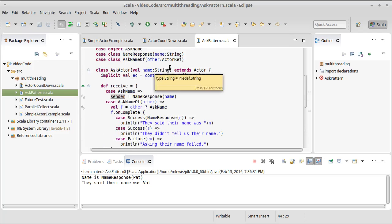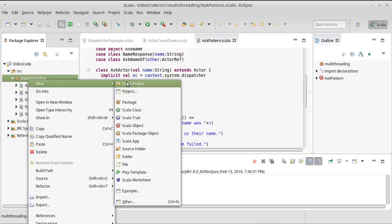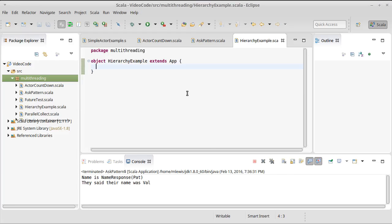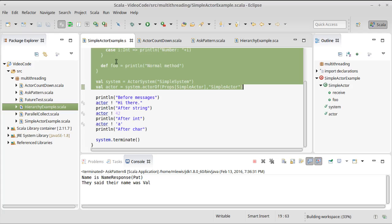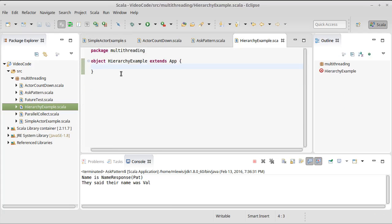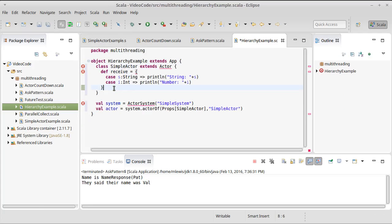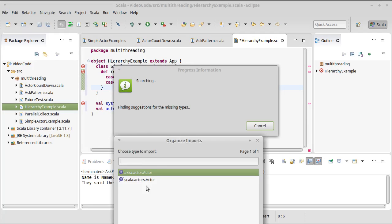We want to write another example piece of code, and we'll call this the hierarchy example. Let's go ahead and copy our bit of code from our simple example, and do an import.